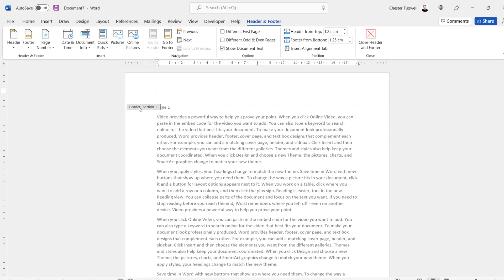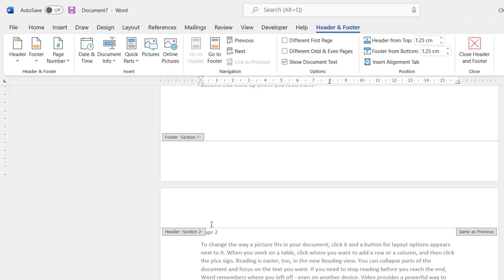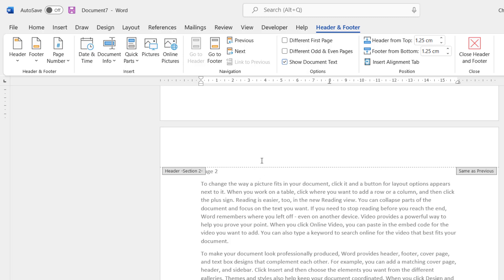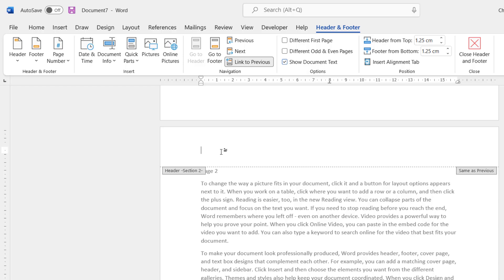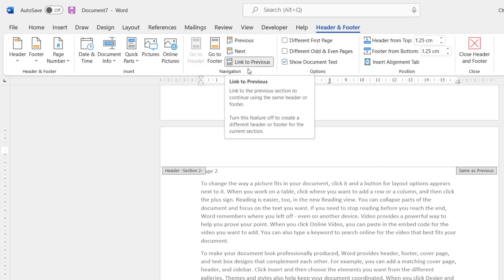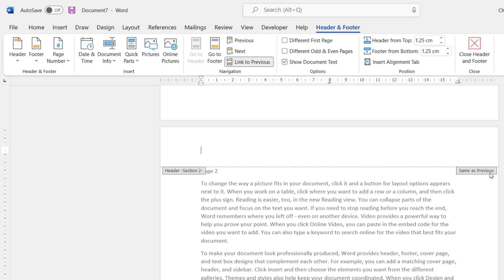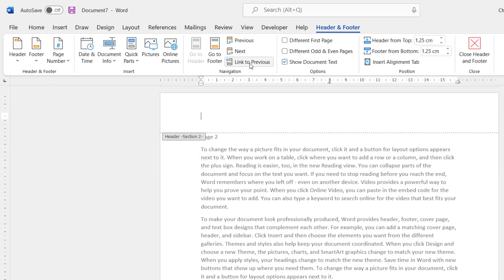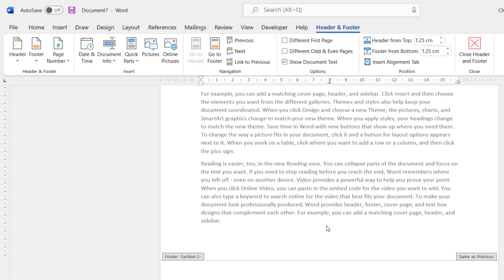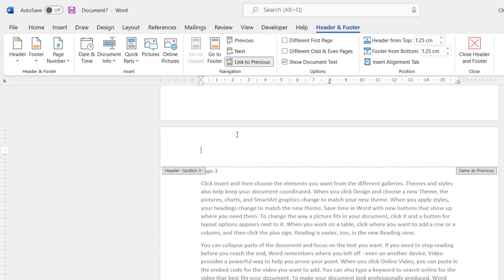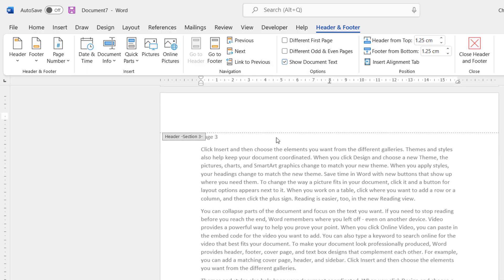Going into the header on page one shows 'Header Section 1', and on page two it shows 'Header Section 2'. Now you need to unlink each section from the one above. On the Header and Footer tab you'll see 'Link to Previous' is currently selected — confirmed by 'Same as Previous' appearing in the header area. Click that button to turn it off and 'Same as Previous' disappears. Do the same for the section three header, unlinking it from section two. Now you have independent headers.